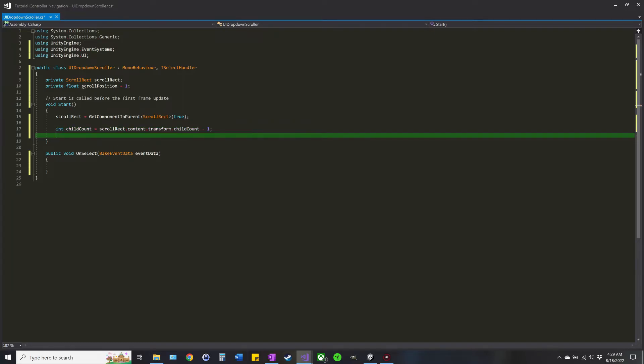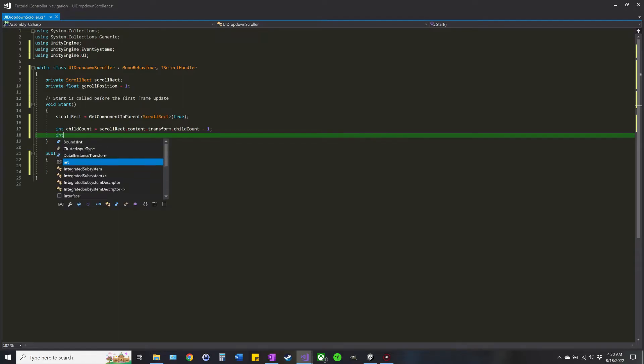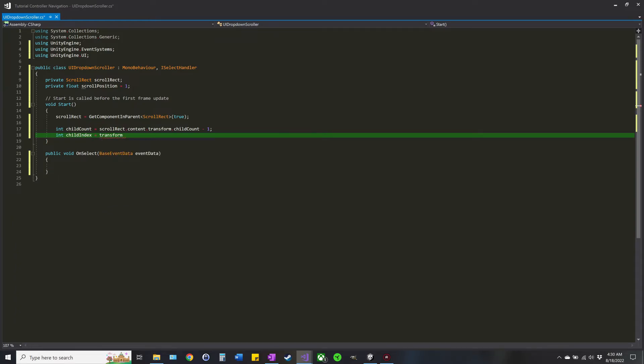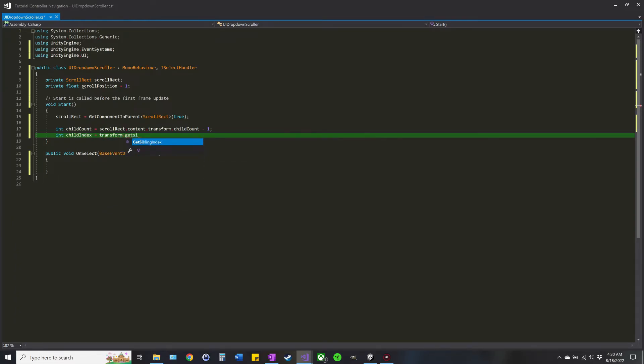Next we're going to find out where this particular child, this item, if it's the first one, the second, whatever. So int childIndex equal to transform dot GetSiblingIndex.